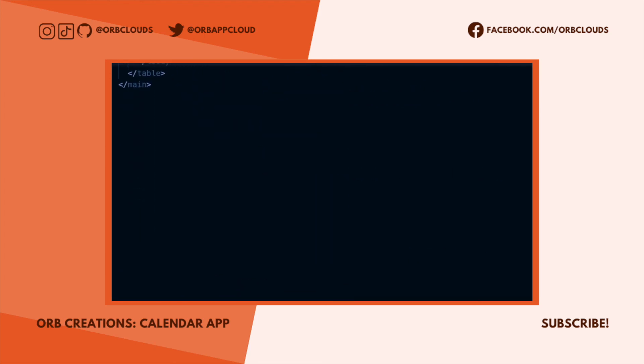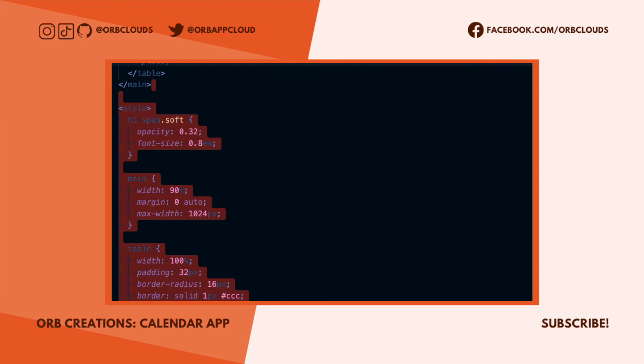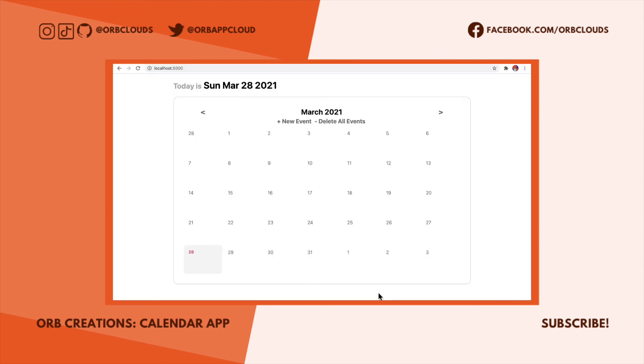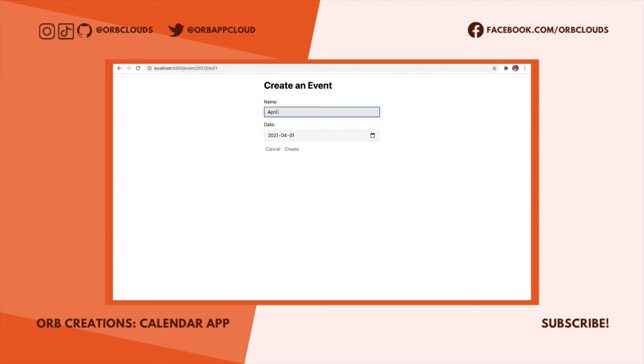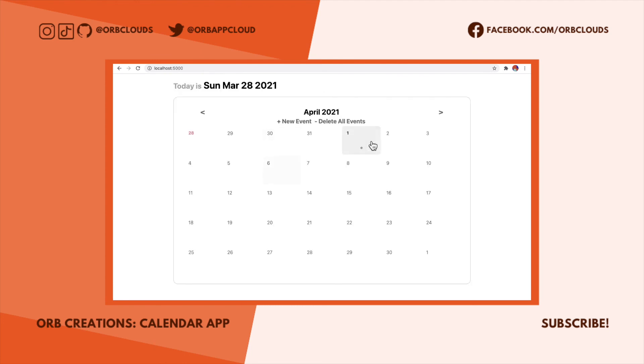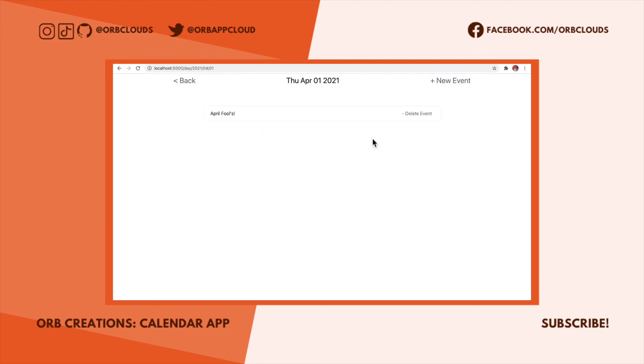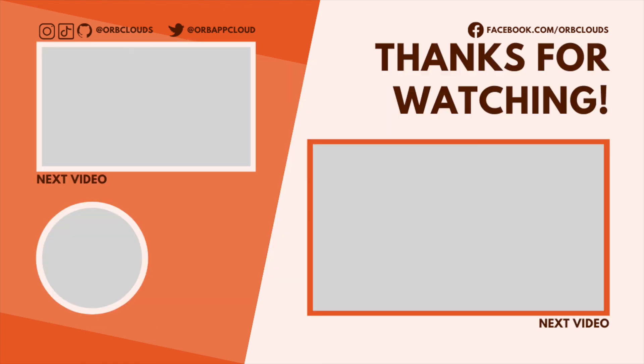And there you have it, a calendar app. The app is currently hosted on ORB at calendar.orbapps.com. Links in the description. All of the code that goes into this app is linked in the description. Be sure to check out these other videos on your screen right now. YouTube doesn't tell me ahead of time what they are, but I'm sure they're great. If you want to stay up to date on new apps we're building and coding tips and tricks, be sure to hammer that subscribe button and follow us everywhere else.